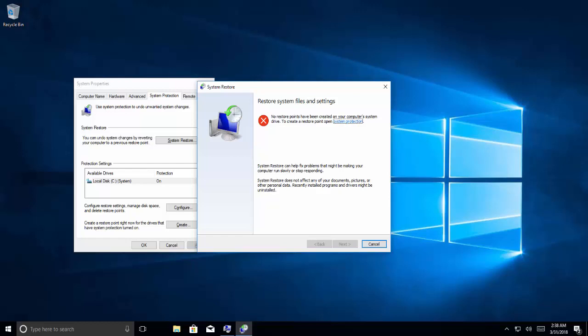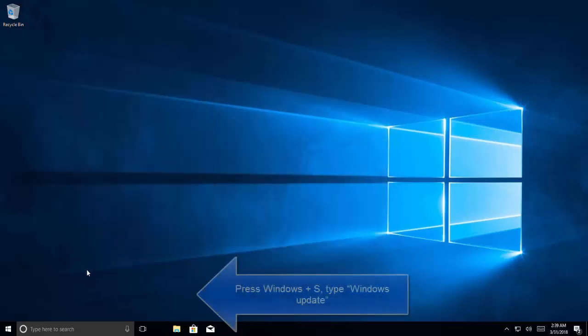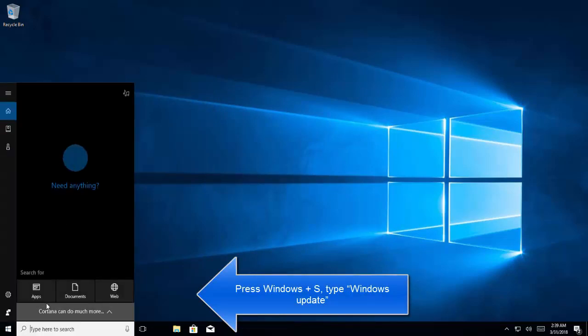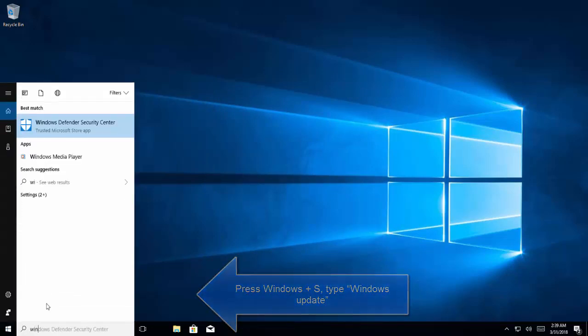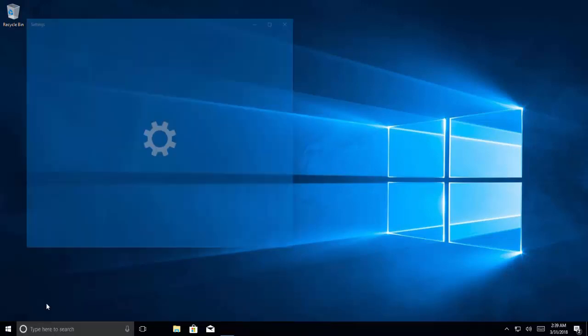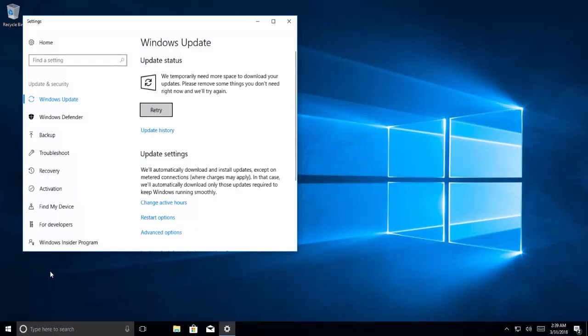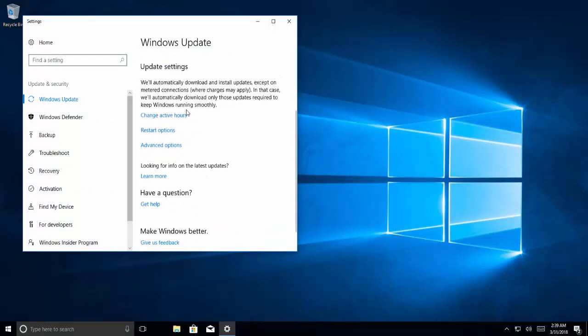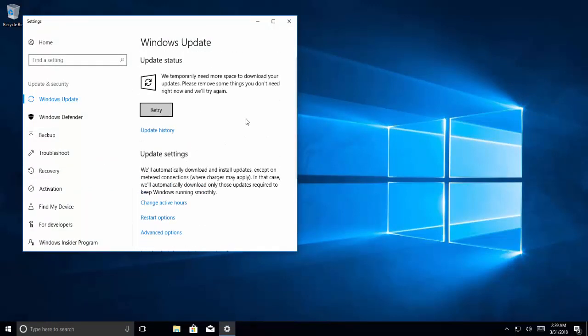If you are still having issues with task manager, the last option is to update Windows. Press Windows and S key, search for Windows Update, click check for Windows updates, and update your Windows to the latest patches available. I hope you will find this video helpful. Thanks for watching and don't forget to subscribe to our channel.